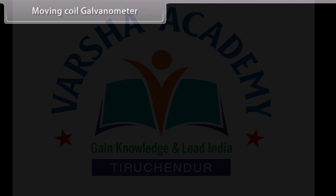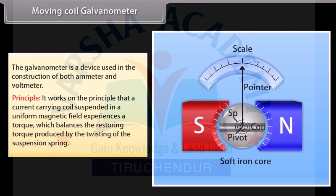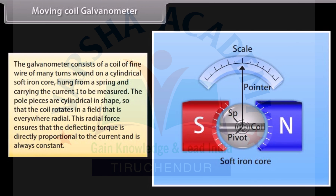The moving coil galvanometer is a device used in the construction of both ammeter and voltmeter. It works on the principle that a current carrying coil suspended in a uniform magnetic field experiences a torque which balances the restoring torque produced by the twisting of the suspension spring. The galvanometer consists of a coil of fine wire of many turns wound on a cylindrical soft iron core, hung from a spring. The pole pieces are cylindrical so the coil rotates in a radial field, ensuring the deflecting torque is directly proportional to the current.